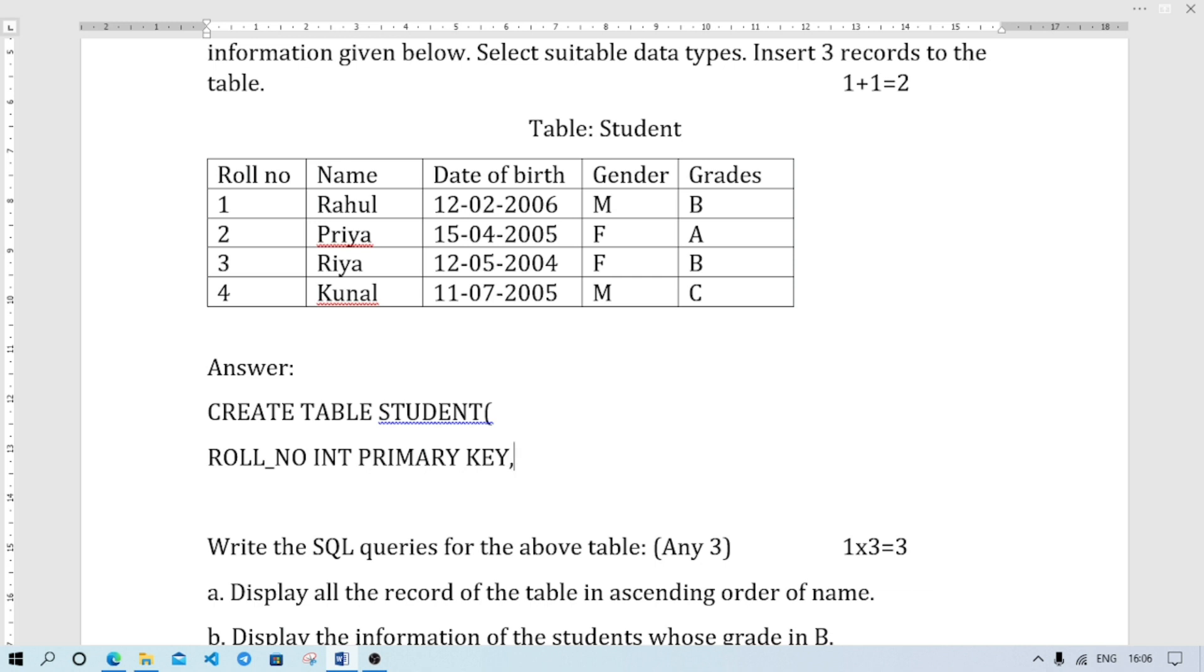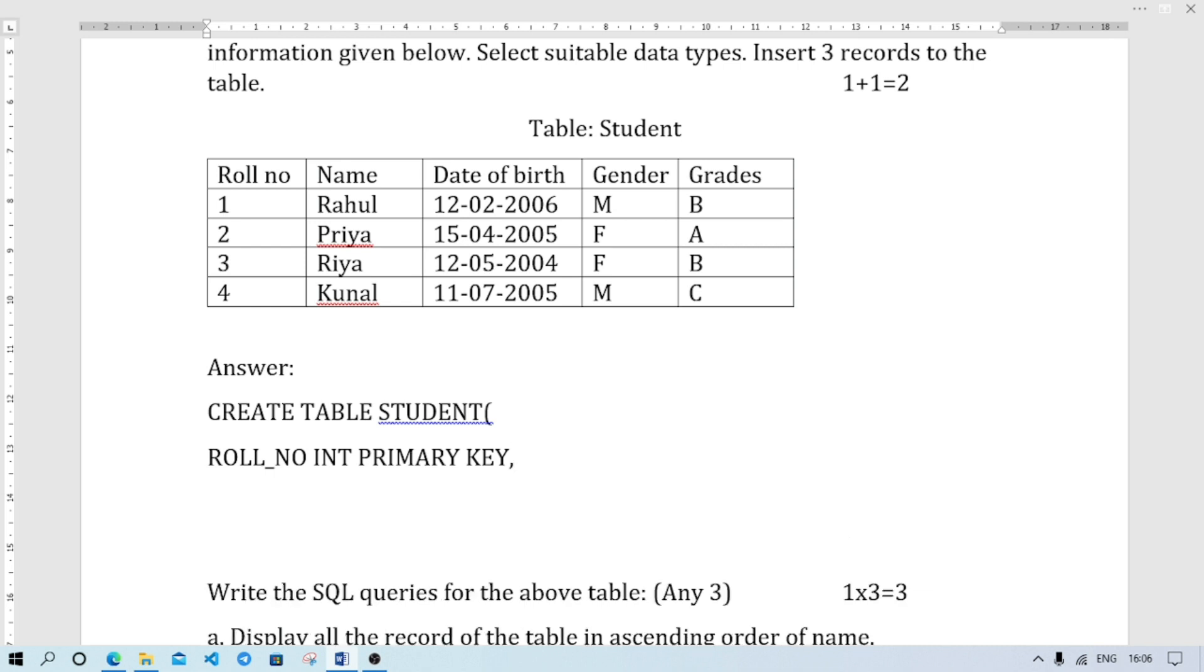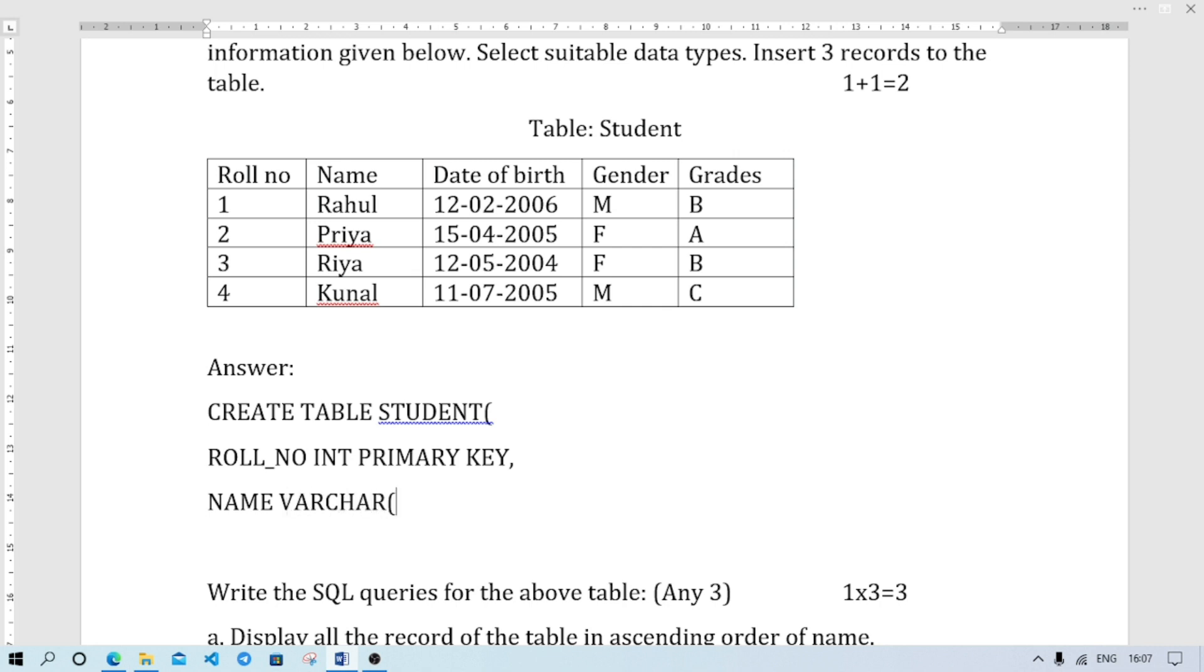Then comma. Next line I will write. My field name is NAME. Data type VARCHAR. VARCHAR means variable characters. So VARCHAR bracket, size. Maximum 20 characters. So 20, bracket close.